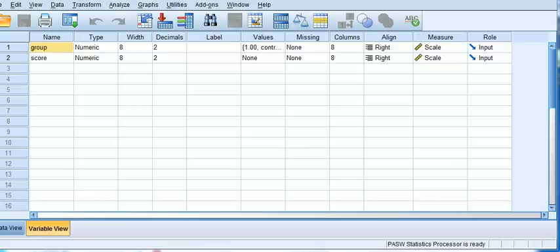How you doing everyone? Phil from StatisticsMentor.com here. I hope you're ready today for our video on independent samples t-test.